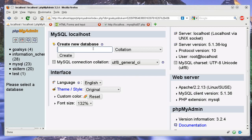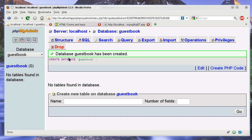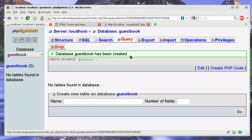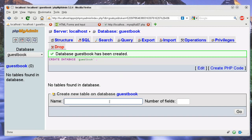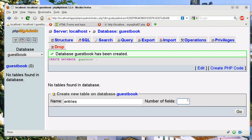First we're just going to make a database for guestbook and create it. Then we're going to create a table called entries, and we're going to have to have a few fields. We want to have an ID which is one.